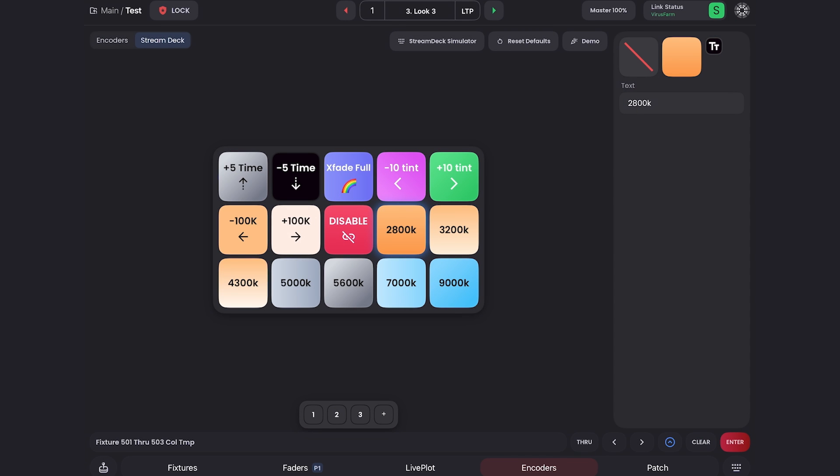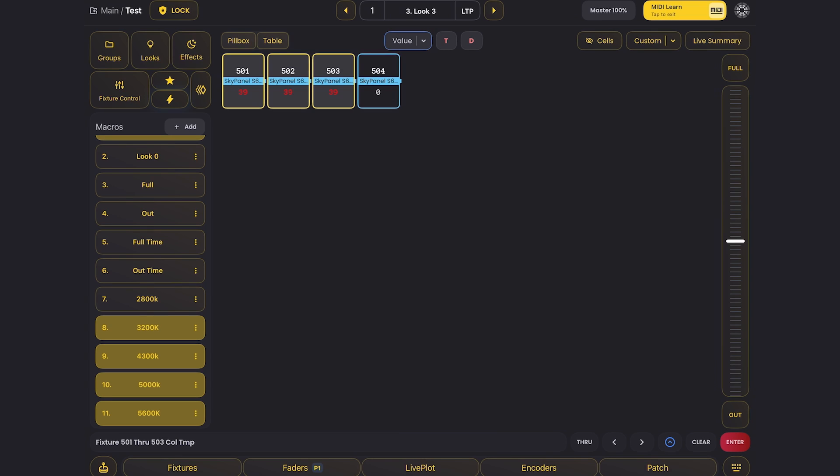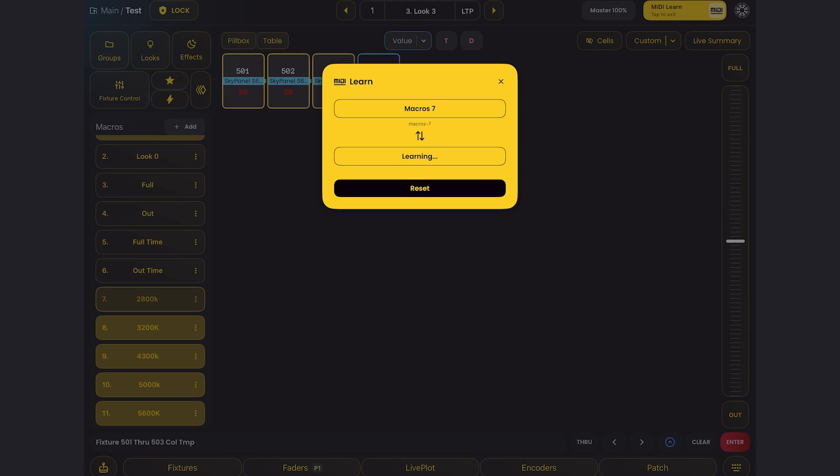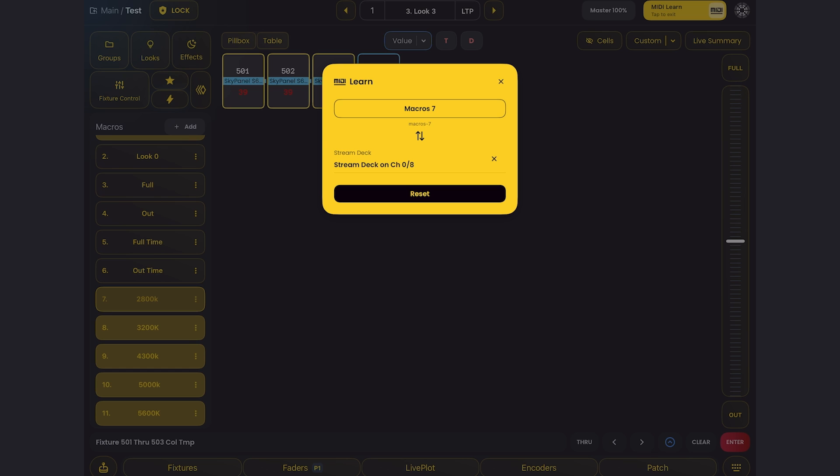Once you've set up the appearance of the buttons the way you want, all you have to do is press MIDI learn and learn the buttons to whatever you want them to correspond to. So here I can click a macro and learn it right to the stream deck. Coming soon are stream deck pages and support for different models of stream deck.